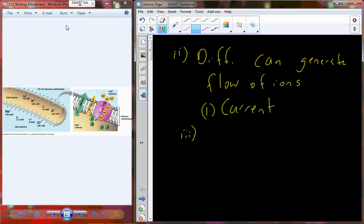You've probably heard before, in reference to the battery, that it has two different poles — a positive side, which we call the positive pole, and a negative side, which we call the negative pole. The reason we call it a pole is because poles are on opposite sides of an object. We have the north and south pole; the north pole is on the opposite side from the south pole. The negative pole of a battery is on the opposite side of the positive pole.